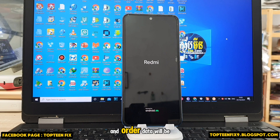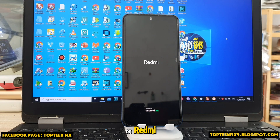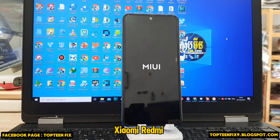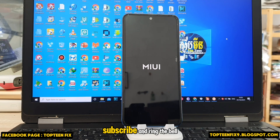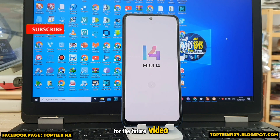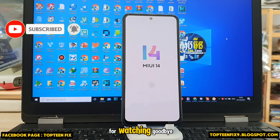That's it for how to hard reset on the Xiaomi Redmi Note 10s. Please don't forget to like, share, subscribe, and ring the bell for future videos. Thank you so much for watching, goodbye!